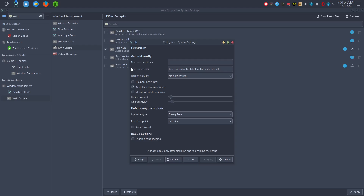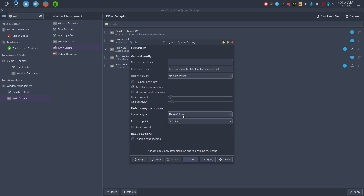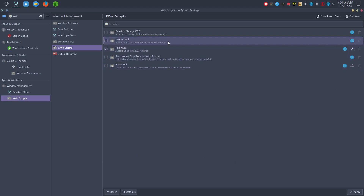Filter window titles, filter process — run yakovaki and give them plus my shell. Border visibility: no border. Tile pop-up windows: no. Keep tiled windows below. Maximize single windows: no. Resize amount — let's see, I got a text when I hovered. Callback delay — now we get text. We can even choose binary tree, or half, or three columns, or KWin. I prefer half. Insertion points: left side, right side, active window. Rotate layout. Enable debug logging.